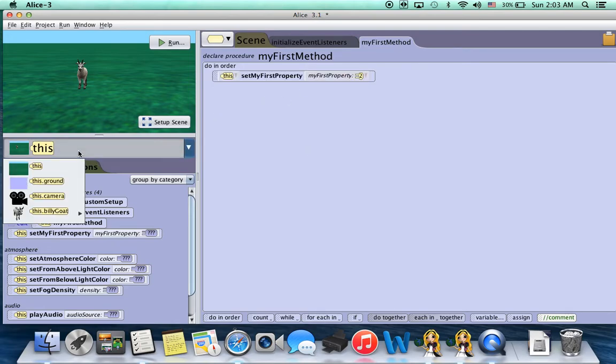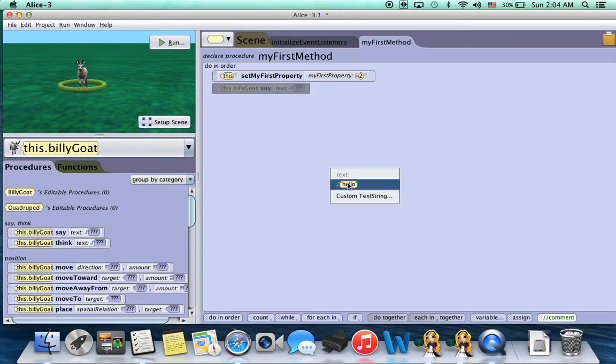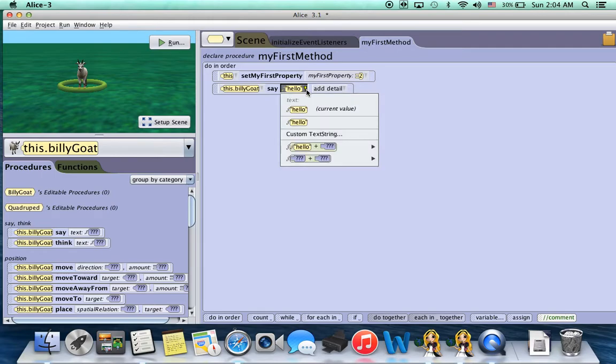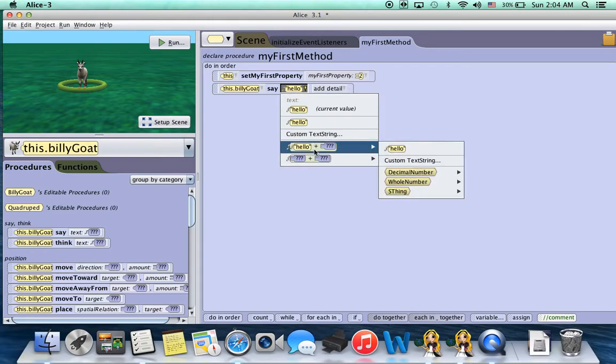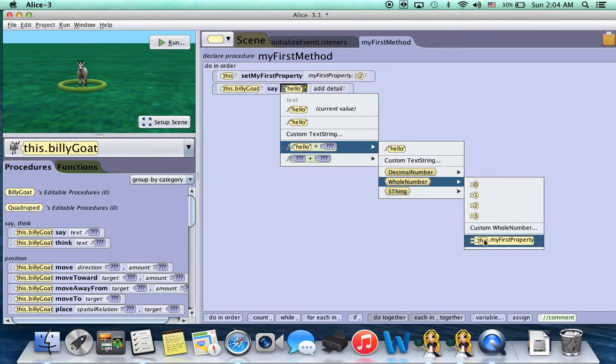Then we'll go back to the BillyGoat and we'll have him say something. For example, hello. Click on that, go down to hello plus, and then see how there's this whole number value? We can actually go down to there and we can choose my first property. So you kind of have to go through a few menus, but you can actually access it.